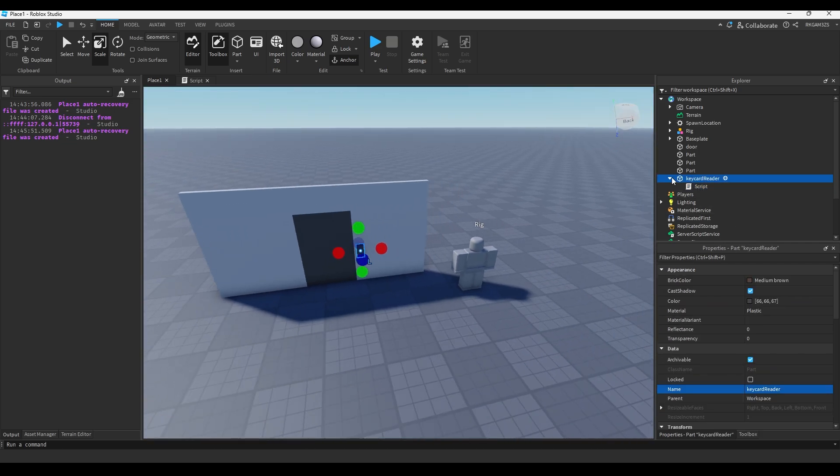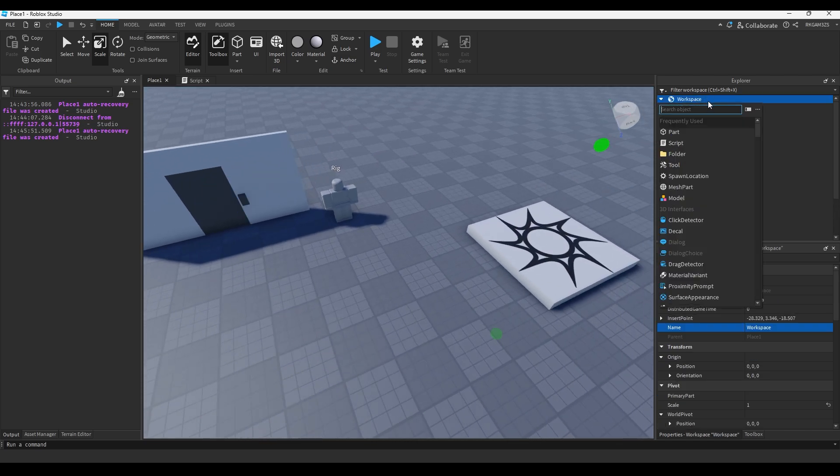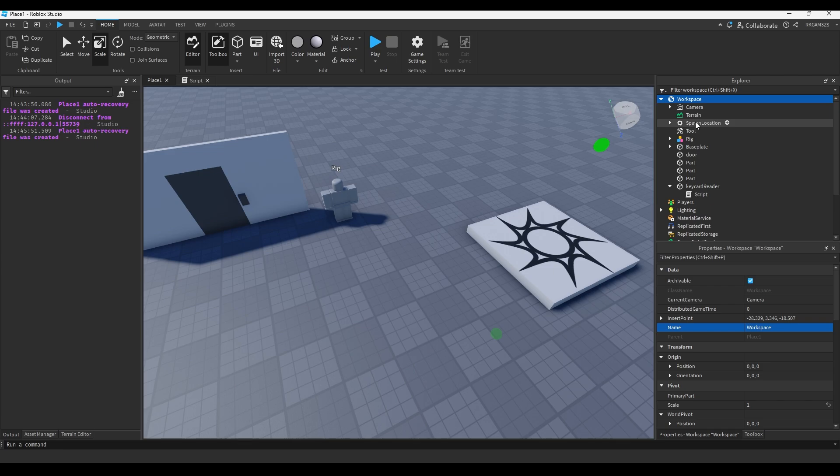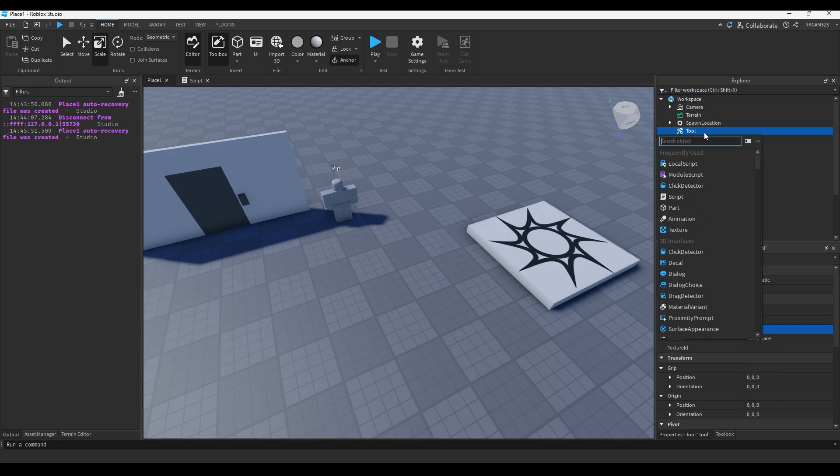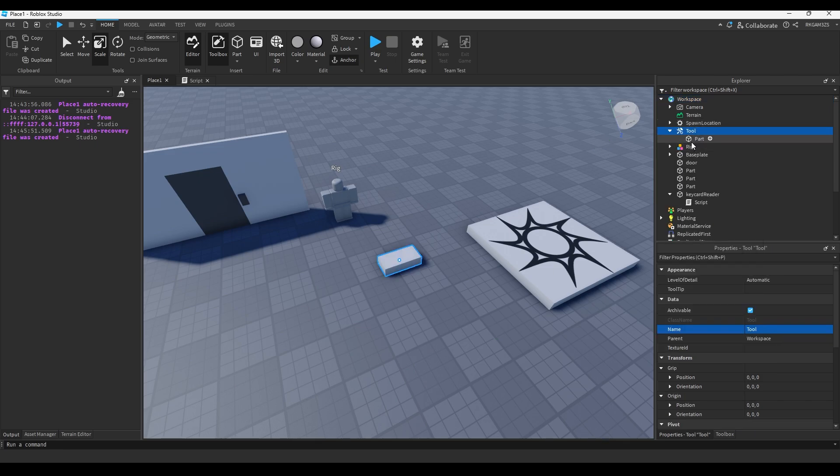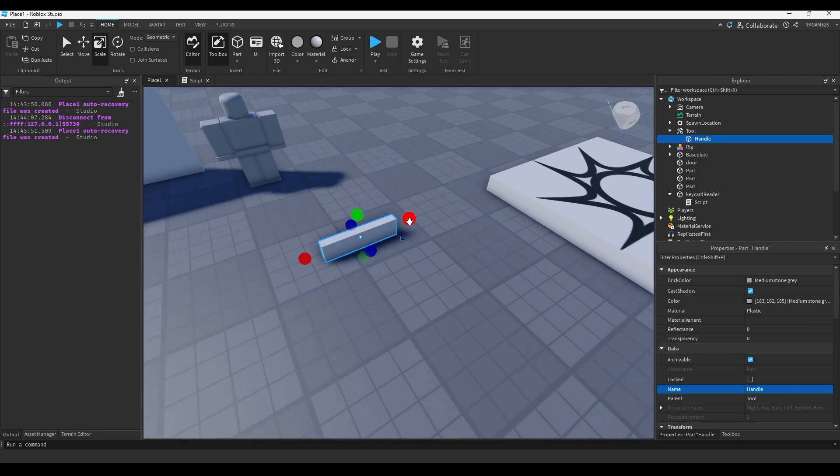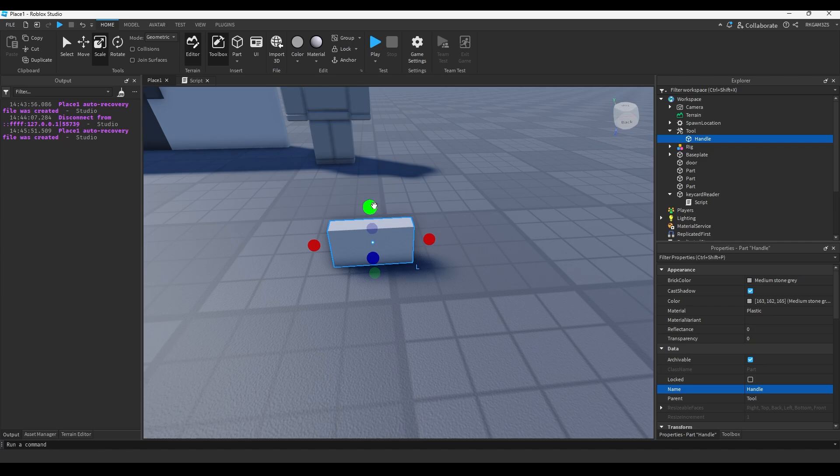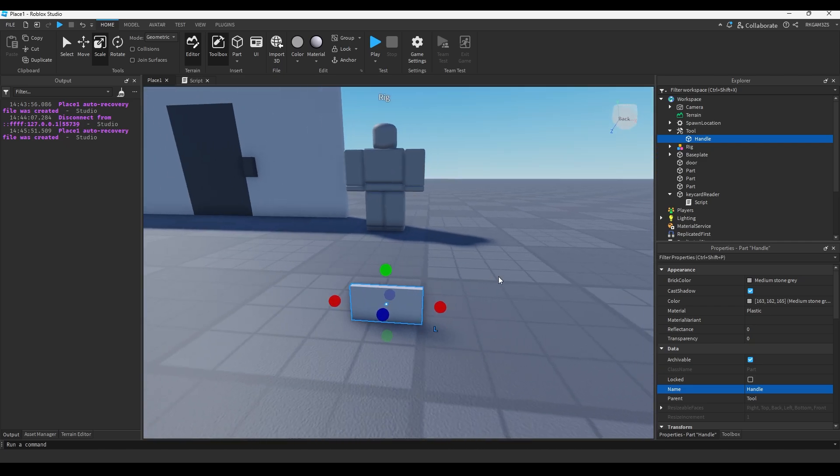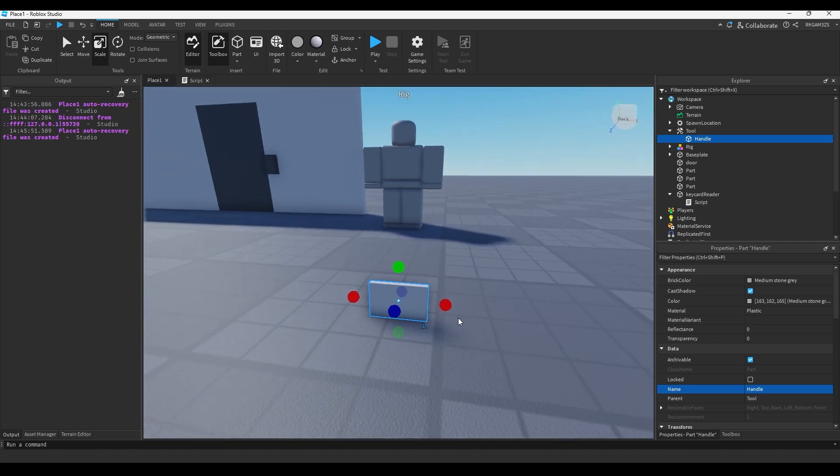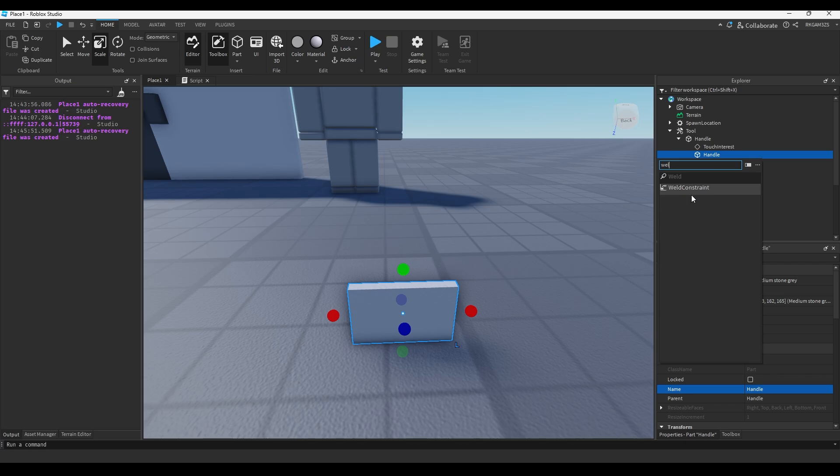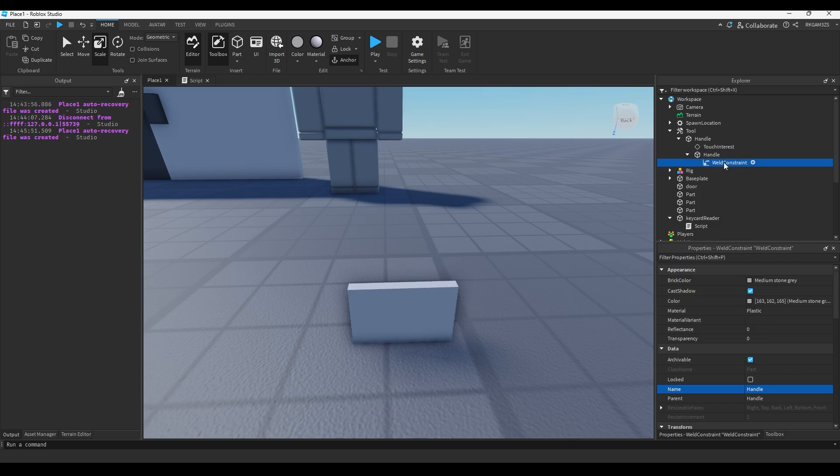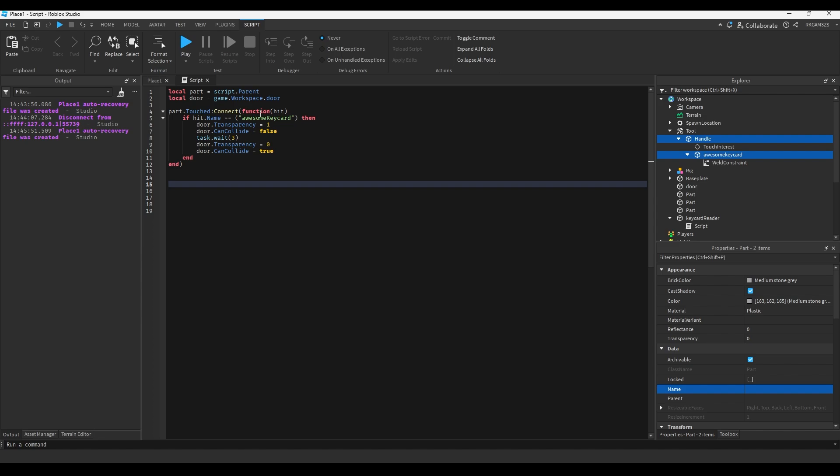Now, all we need is a little tool to be the key card. So, inside the workspace, we'll add a tool, and we will just add a part. We'll name this part handle. We'll scale it to be the size you want our key card. So, about that big. We'll duplicate it. We'll put that new duplicate part inside of the old handle. We'll add a weld constraint. We'll name this handle name to be awesome key card. Like, we did inside the script. So, it's checking for this name.